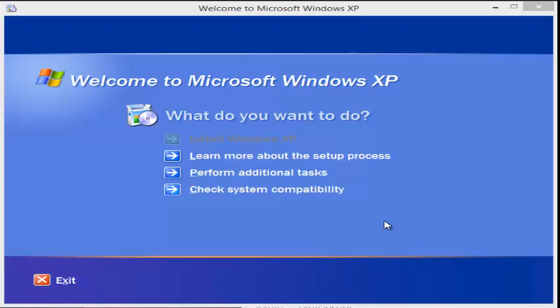All right, what is up guys, NotSecondWatch here, and I have a complaint to make about Microsoft Windows XP installer.